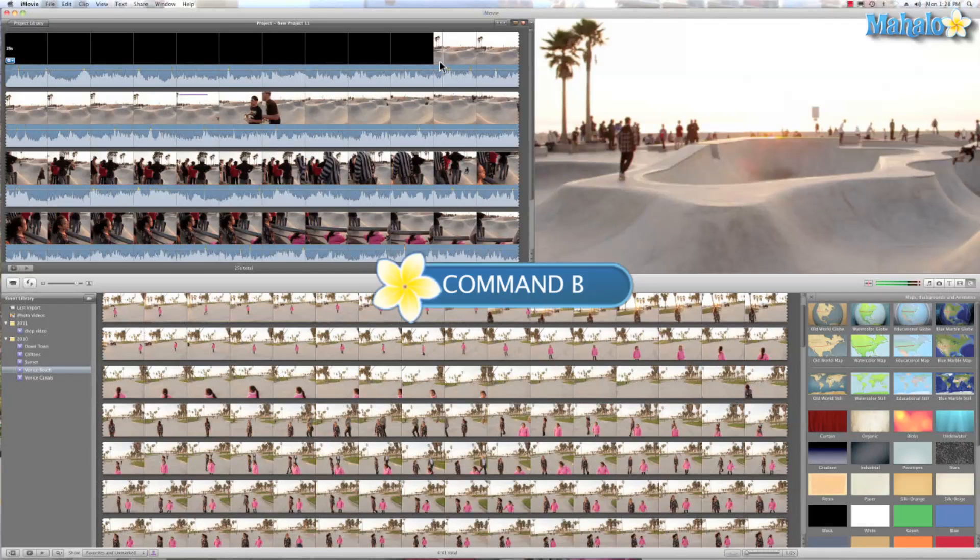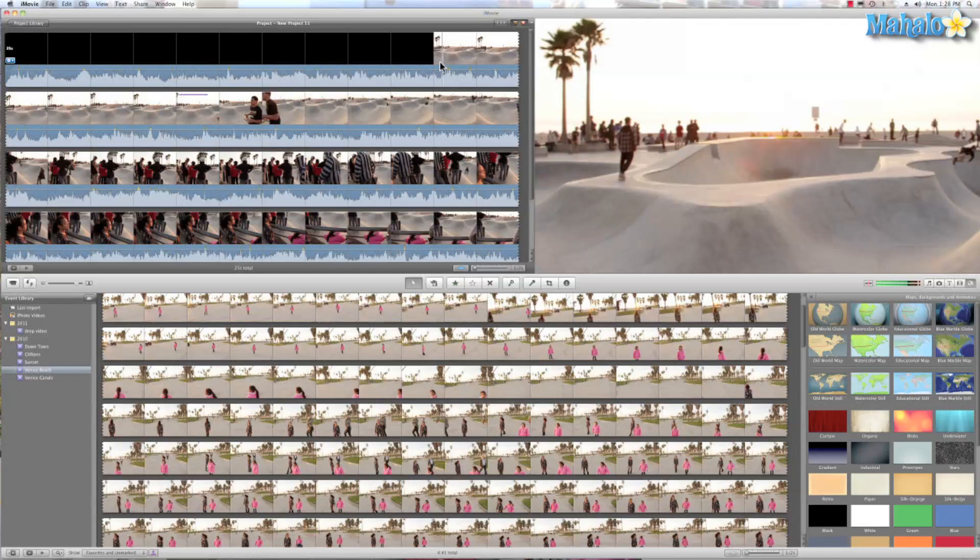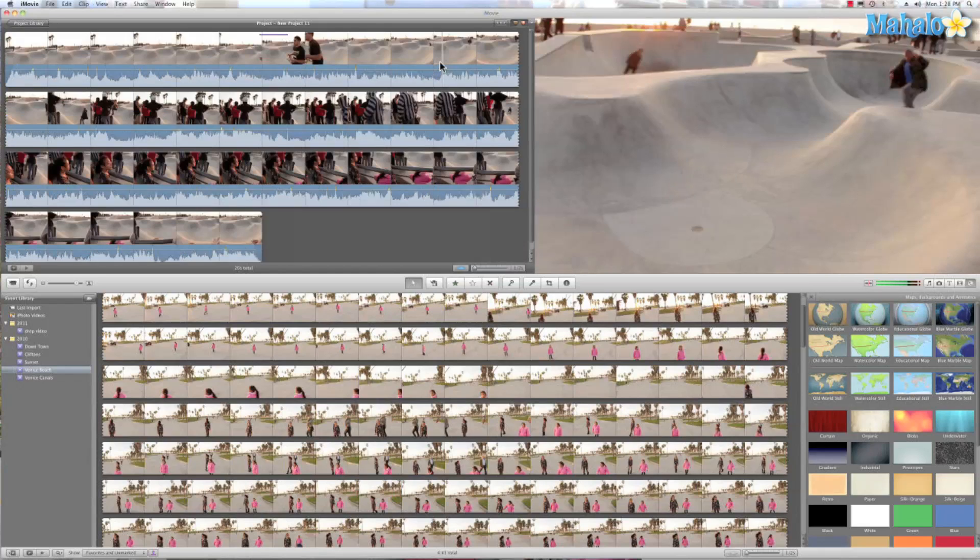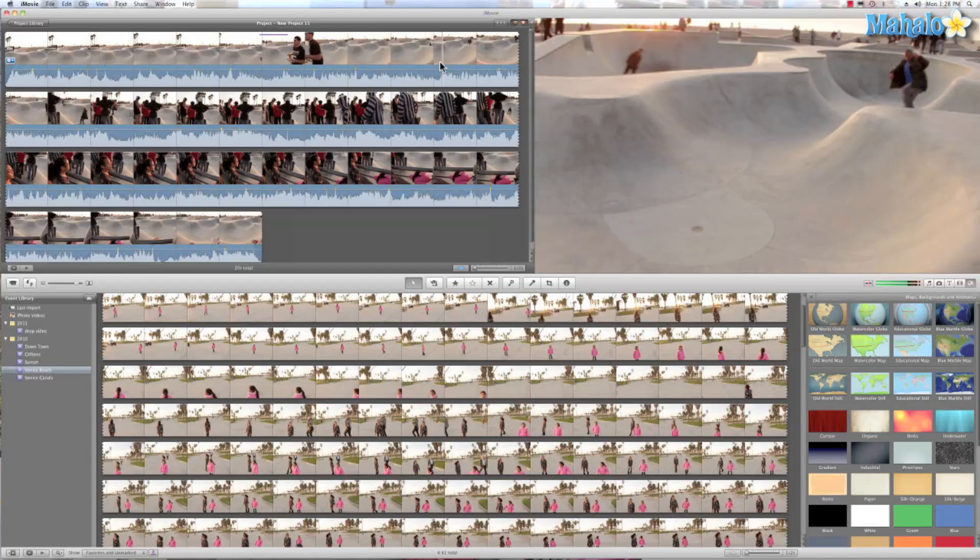Command B is a really cool one because it works just like the blade tool in Final Cut Pro. So I hit Command B and you just saw I sliced all that black stuff where I accidentally left the lens cap on the camera—but don't tell anyone.